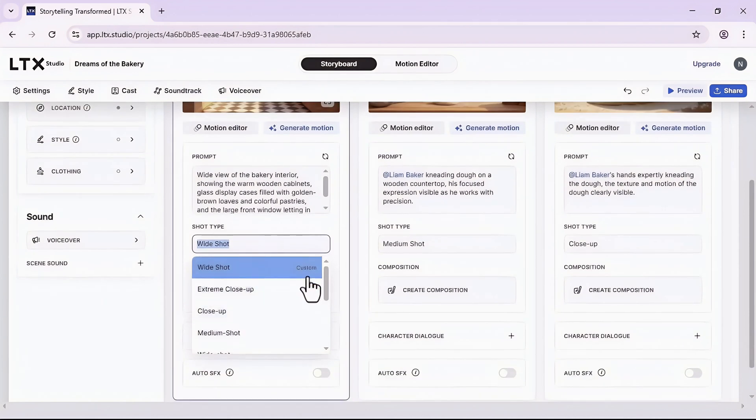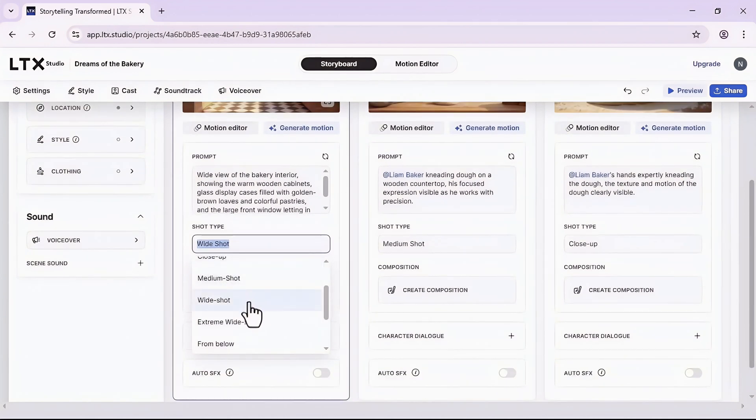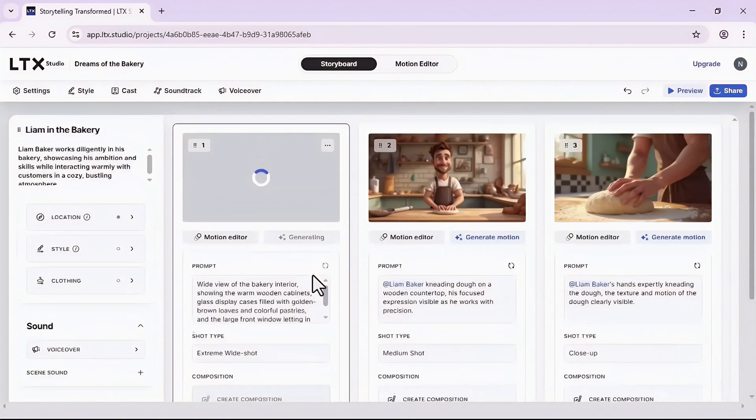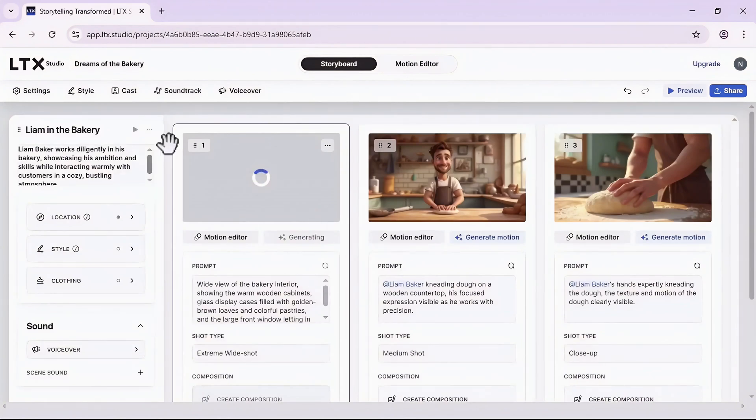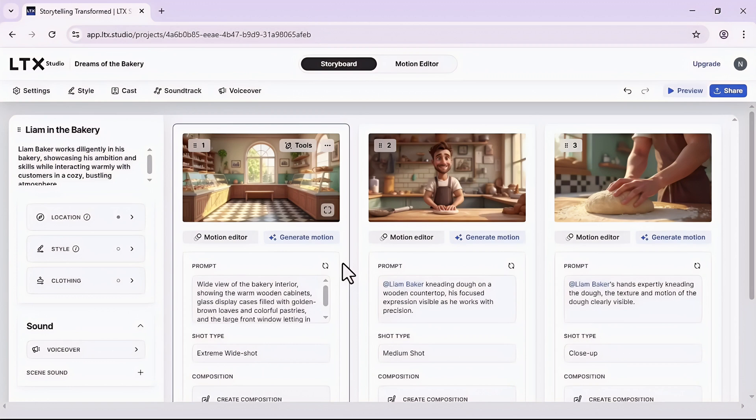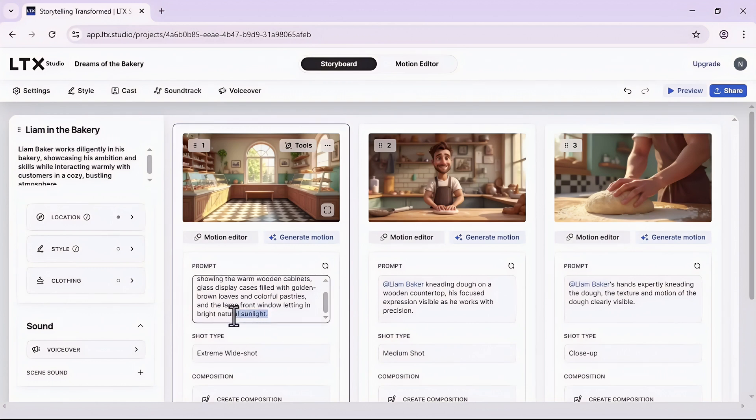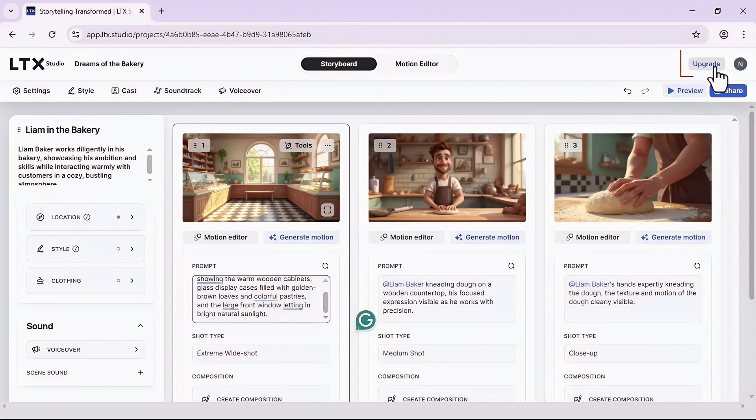Or let's say for example you don't like the shot type. Here you can simply click on this drop down menu and change the shot type. Let's say extreme wide shot maybe. It will again recreate another photo for me.